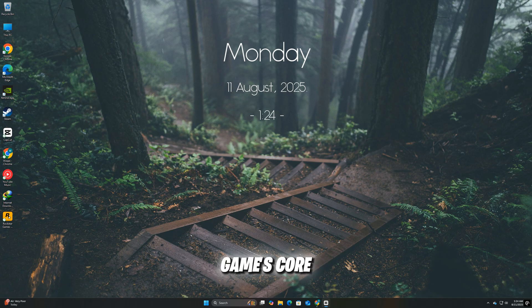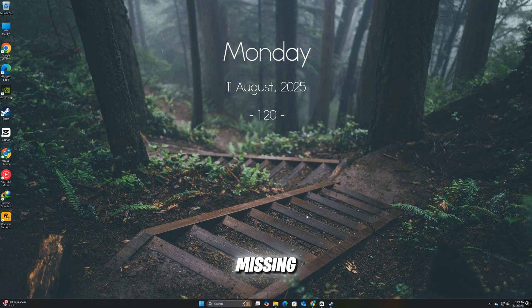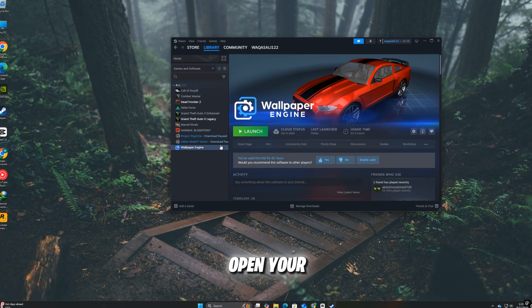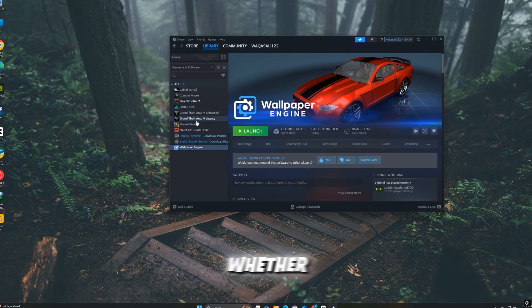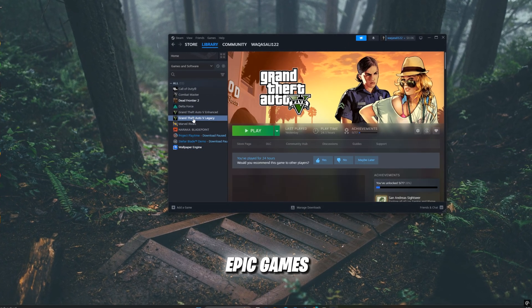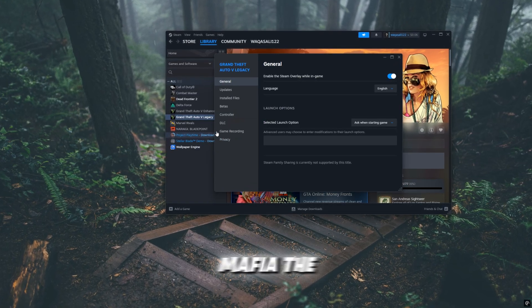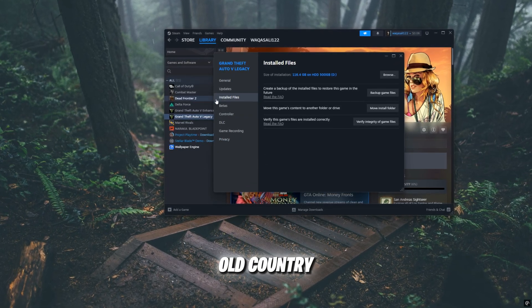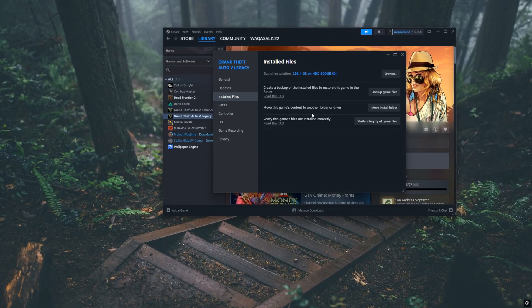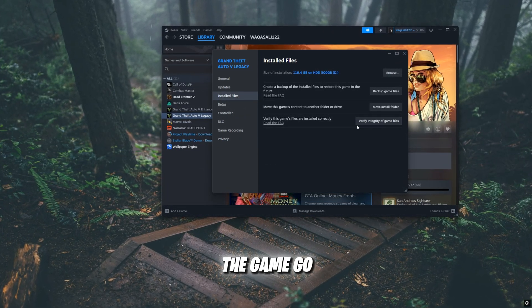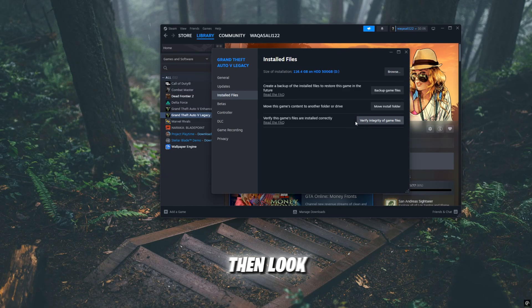The first thing you should do is make sure none of the game's core files are missing or corrupted. Open your game launcher, whether it's Steam, Epic Games, or another platform, and find Mafia, the Old Country in your library. Right-click the game, go to Properties,